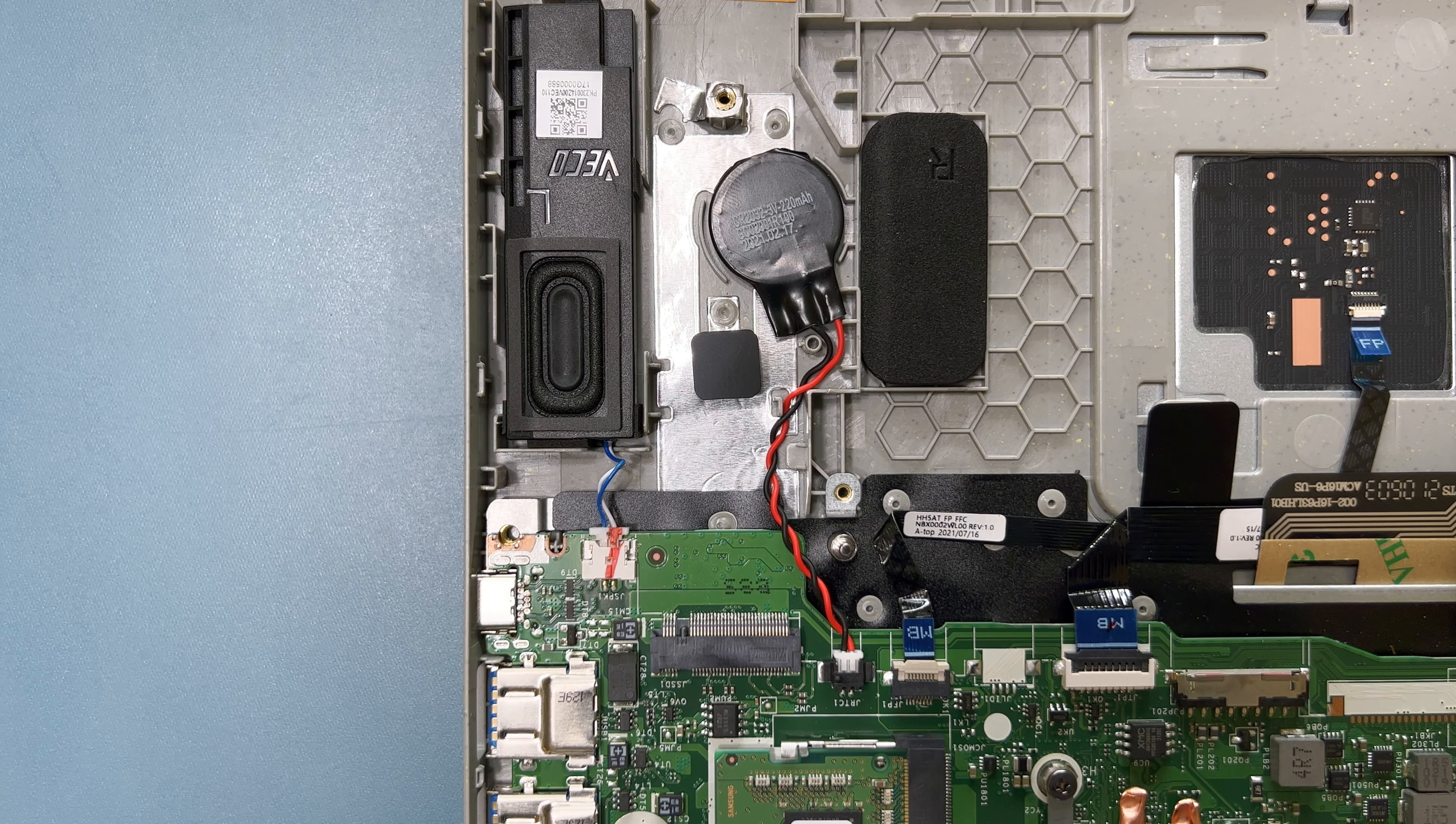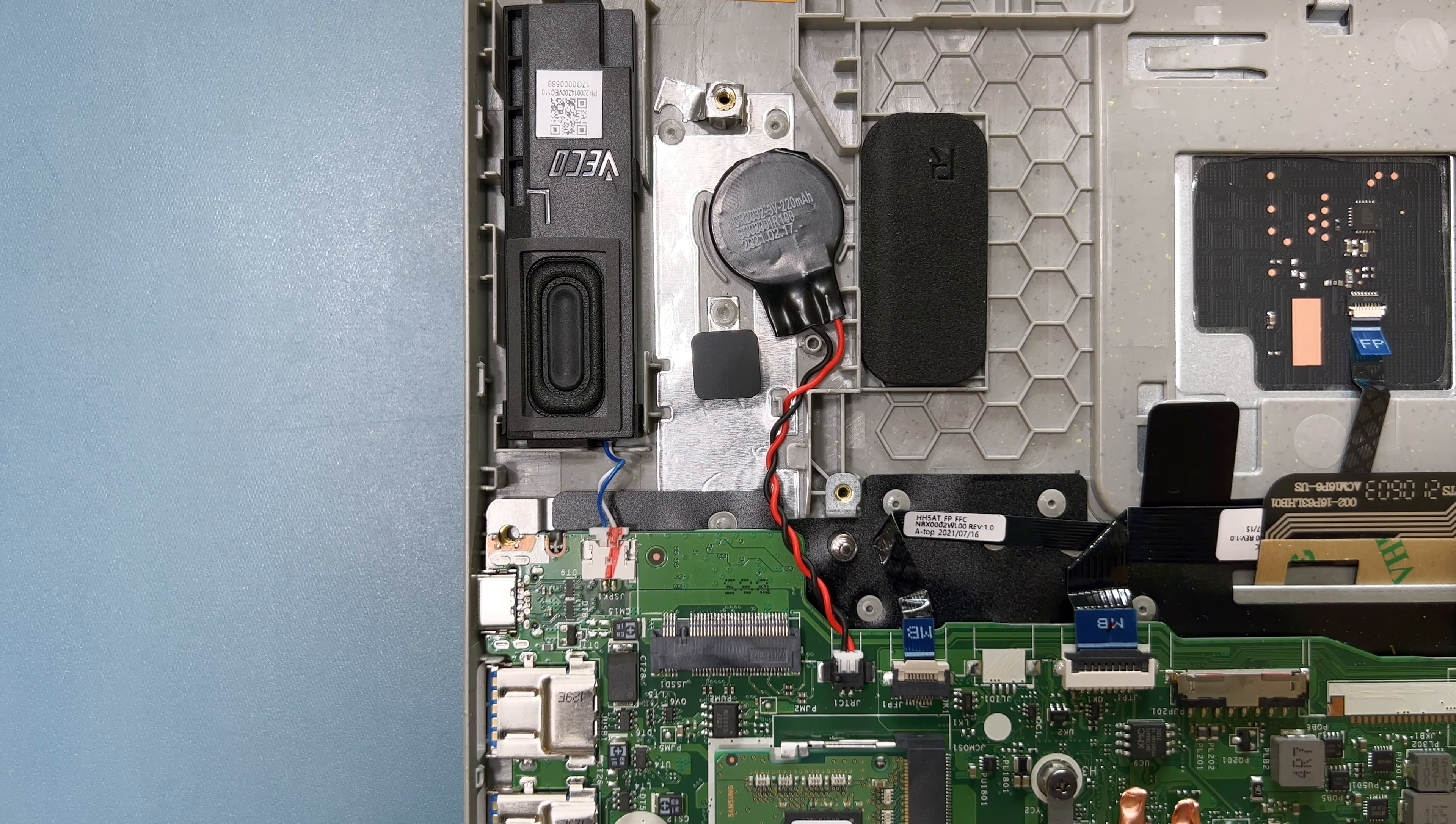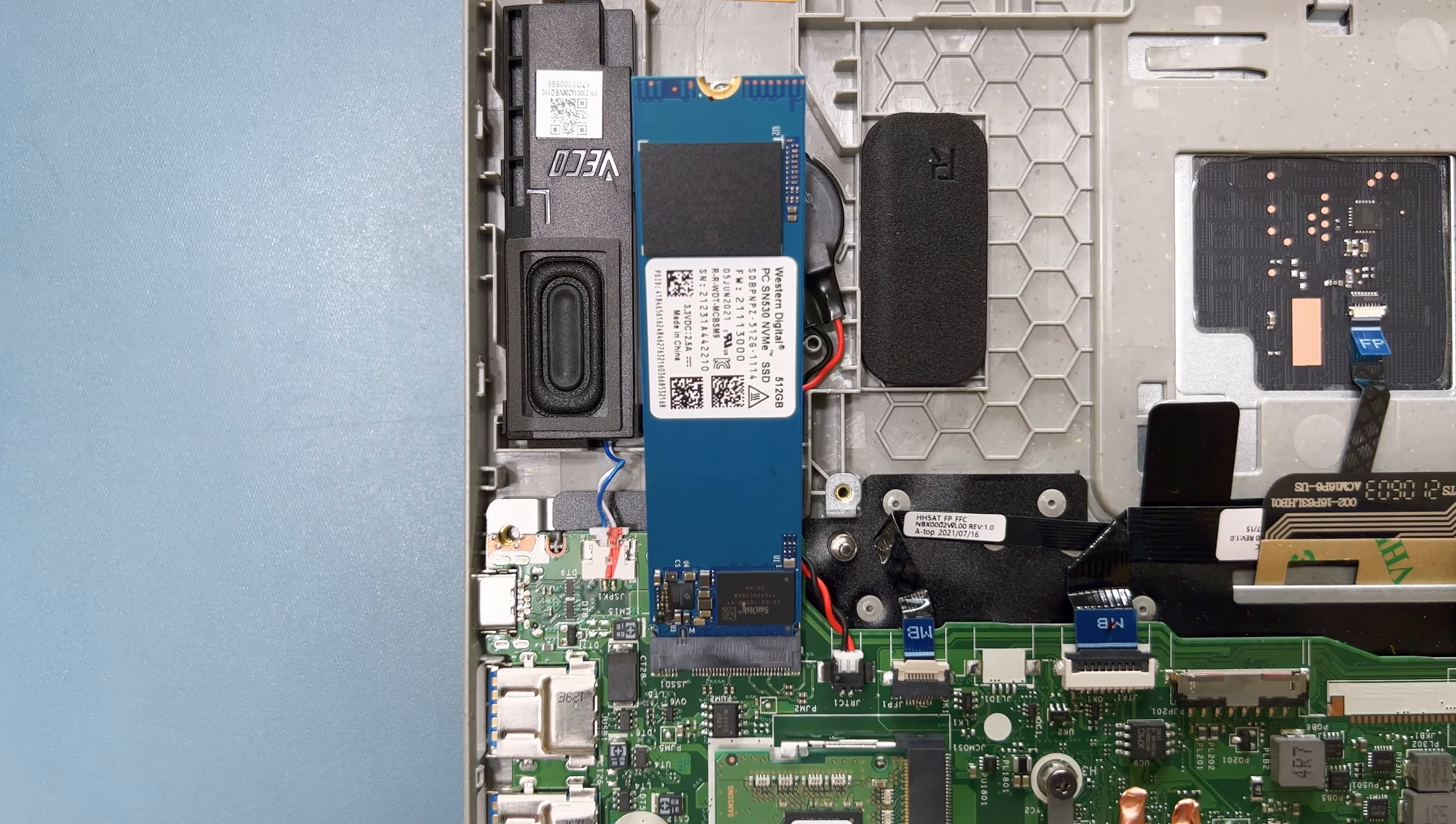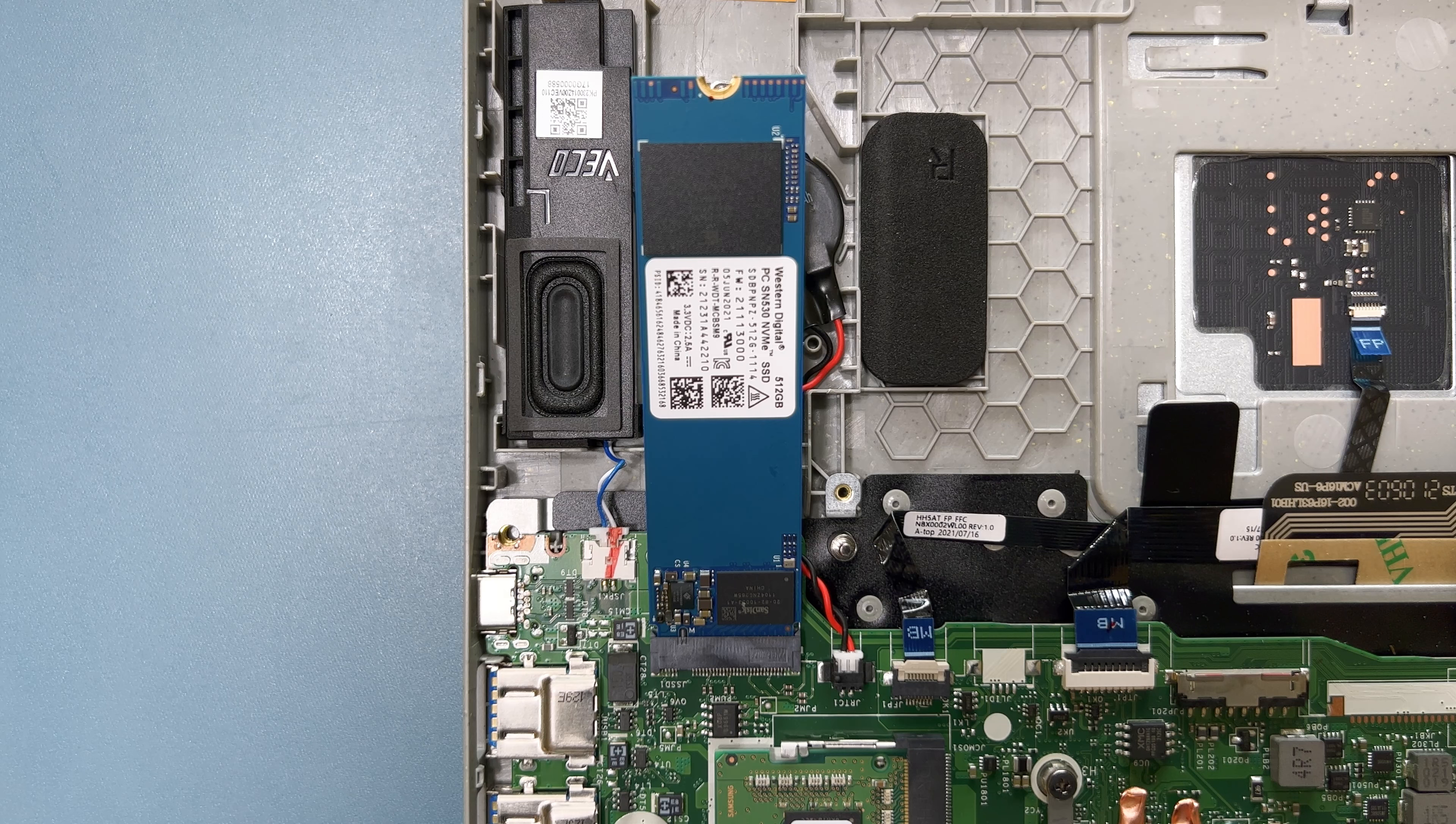Next, take your new M2 drive, and making sure that the connectors line up, insert it at an angle. It should go in easily without any need to force it.